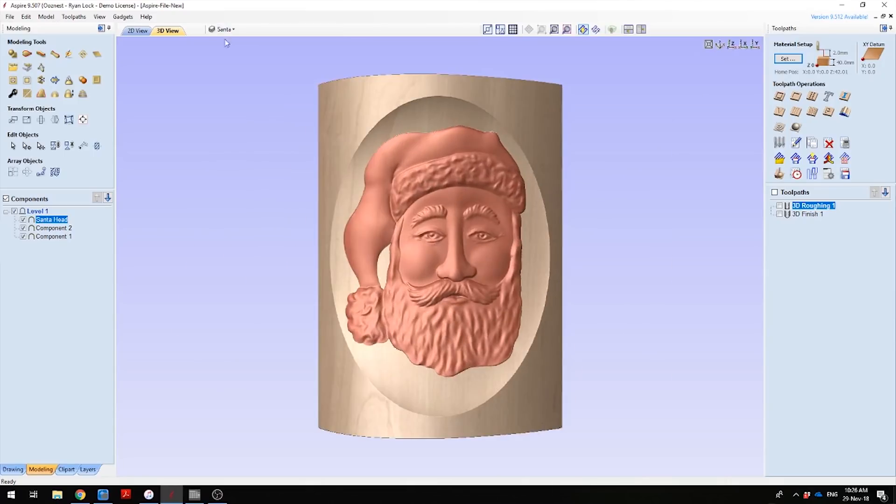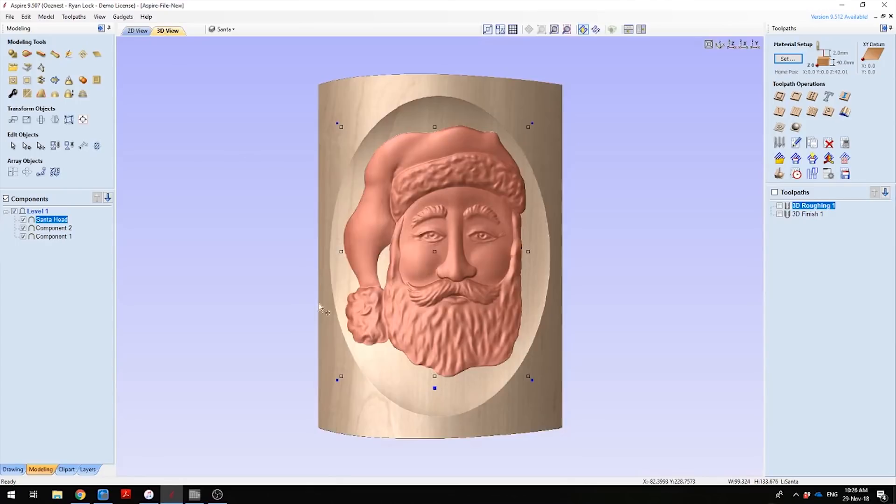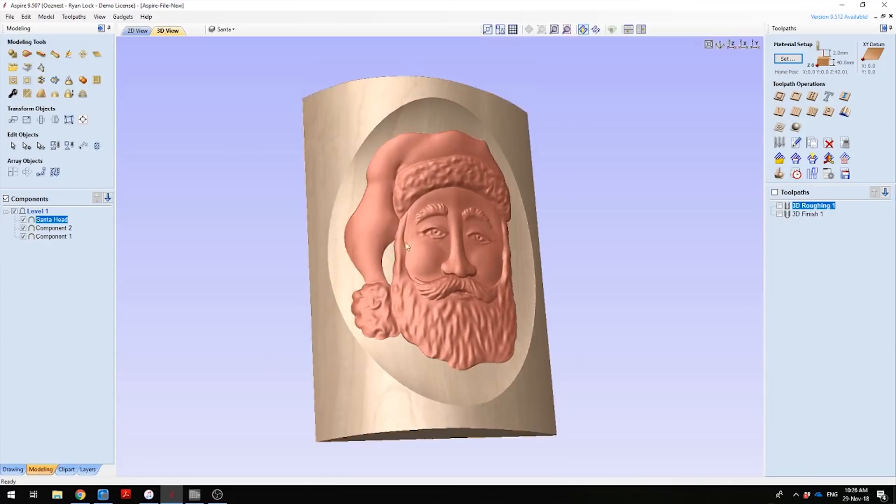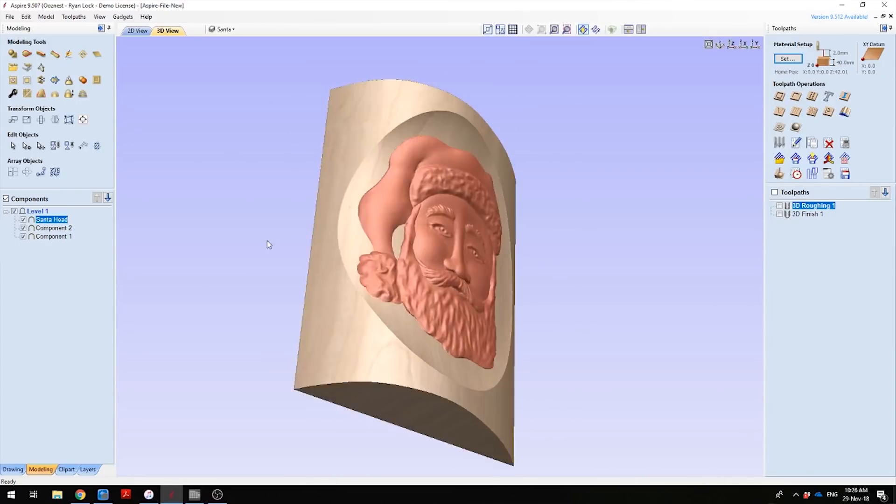After I imported it, I went into 2D view, selected the Santa's head, and then just adjusted the size and position to fit nicely inside the bowl. This has the finished outcome of looking like this.